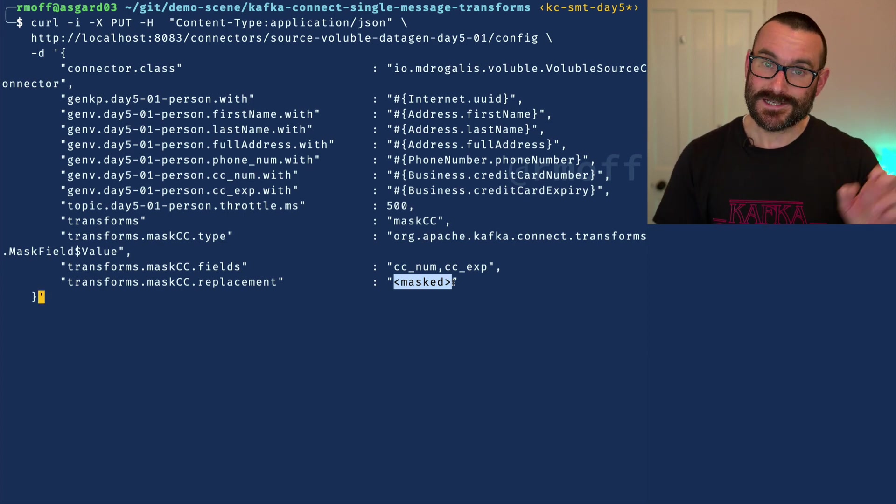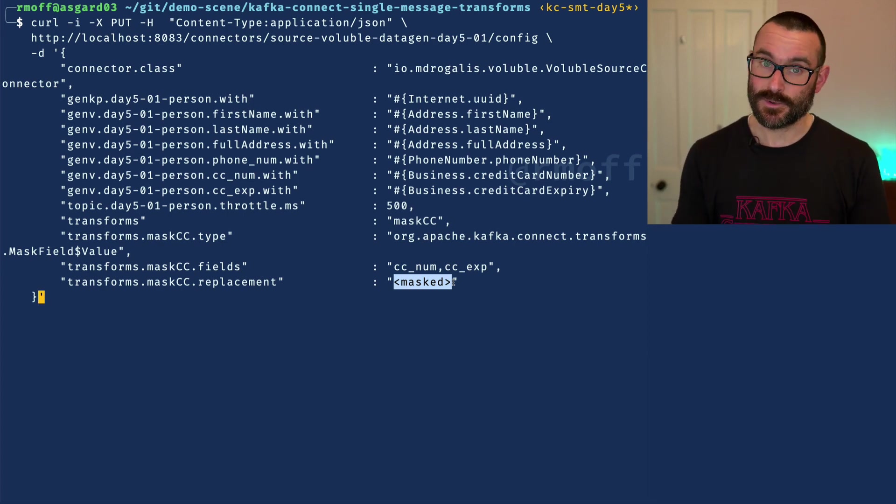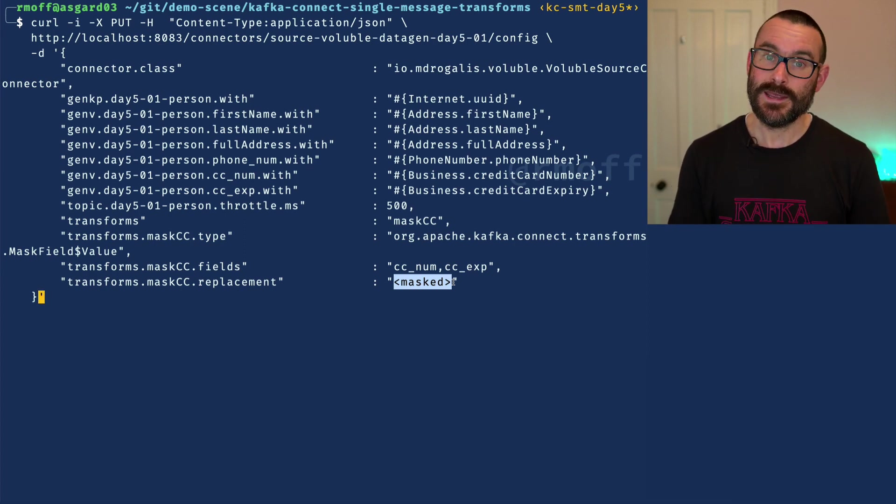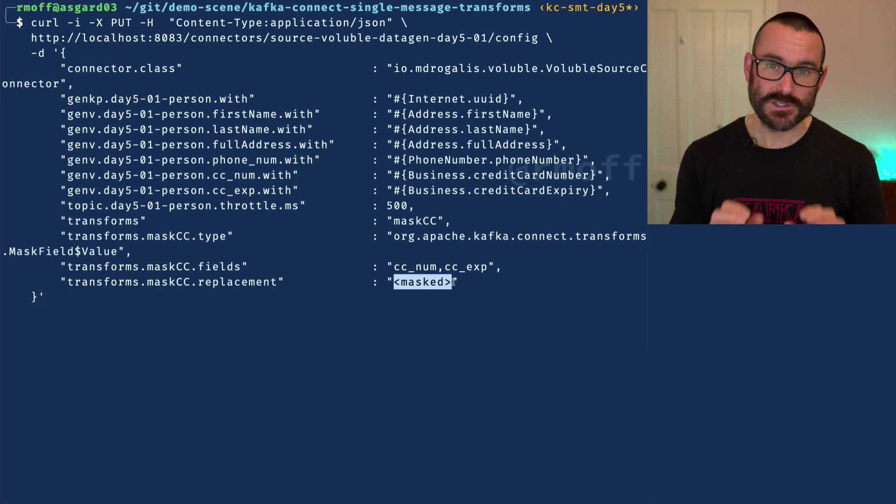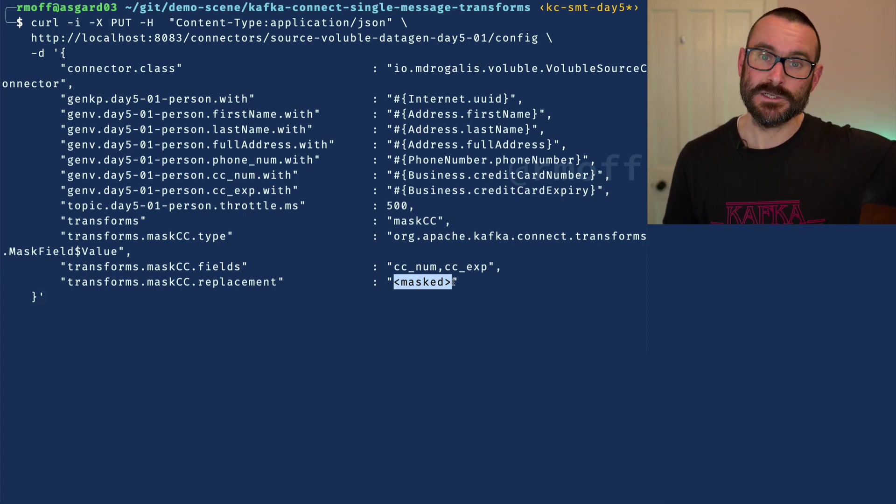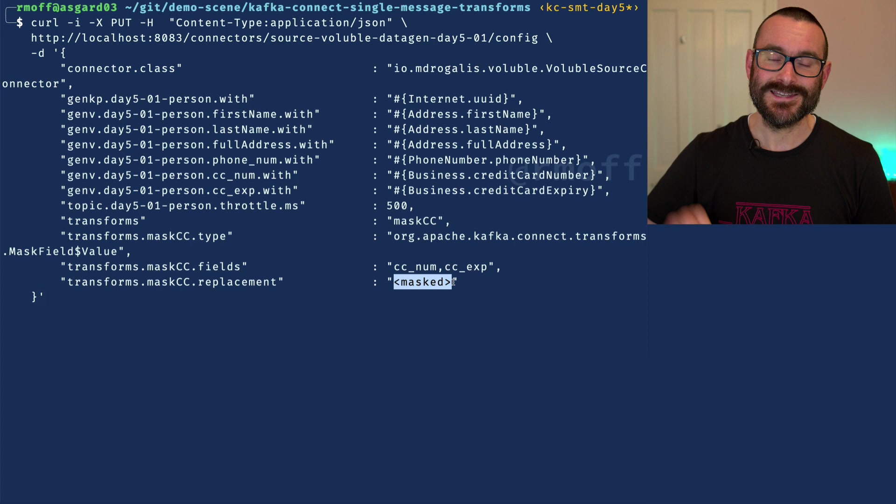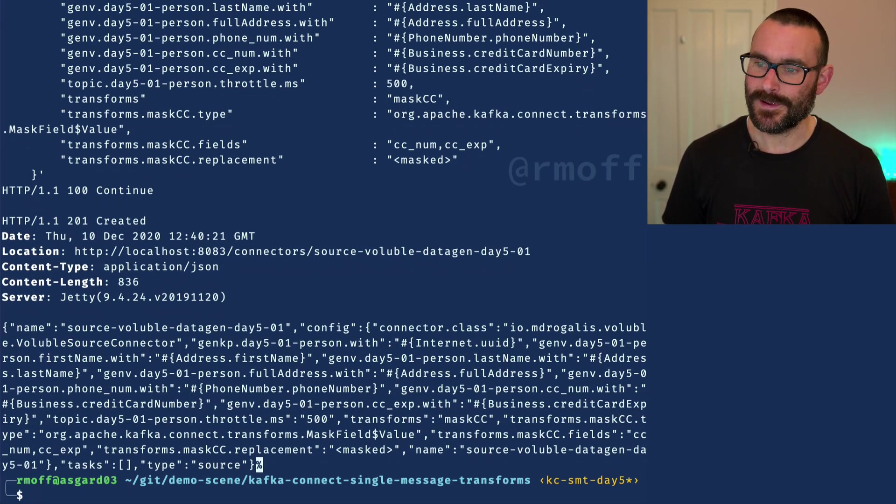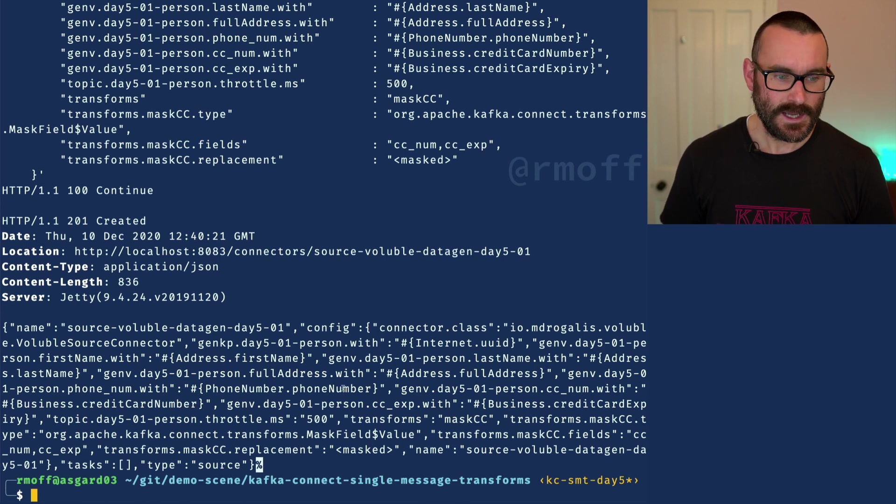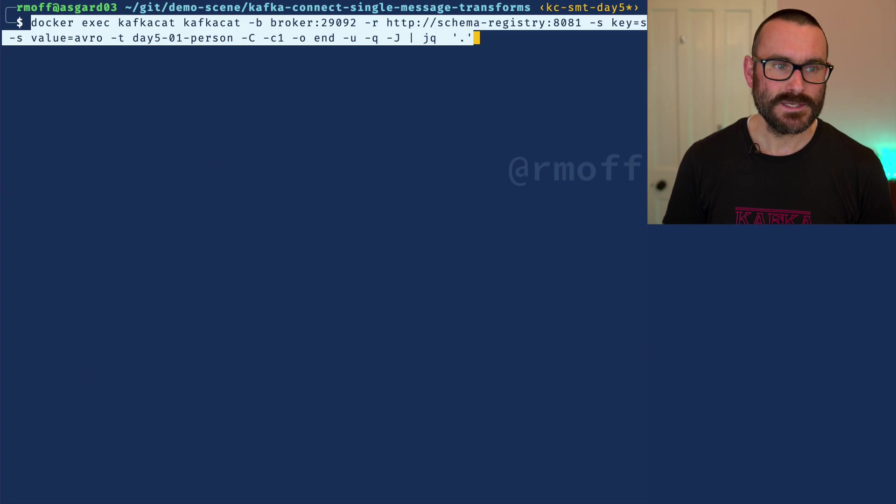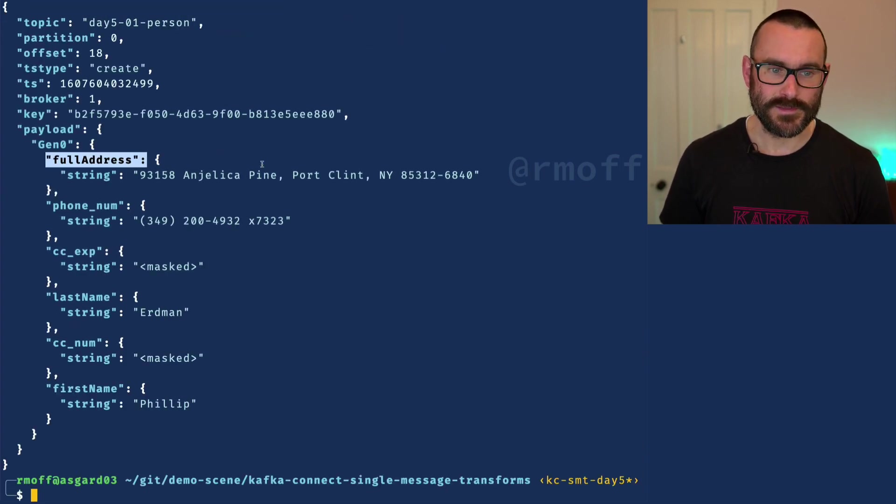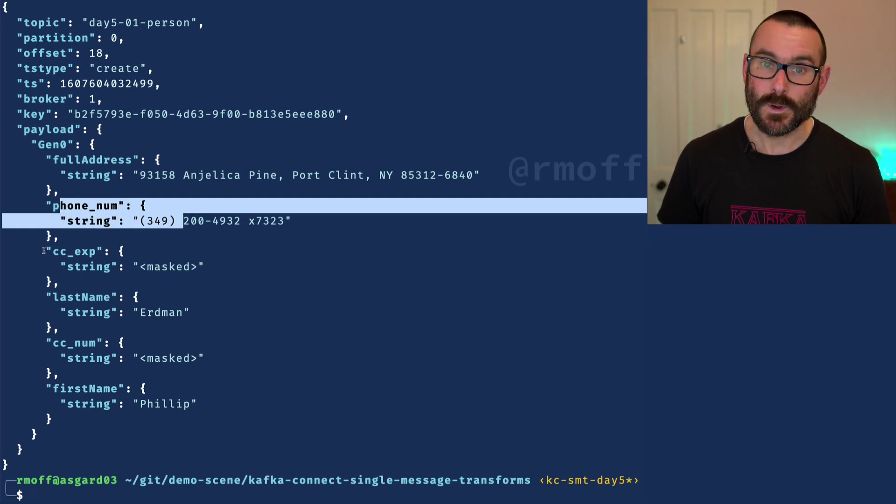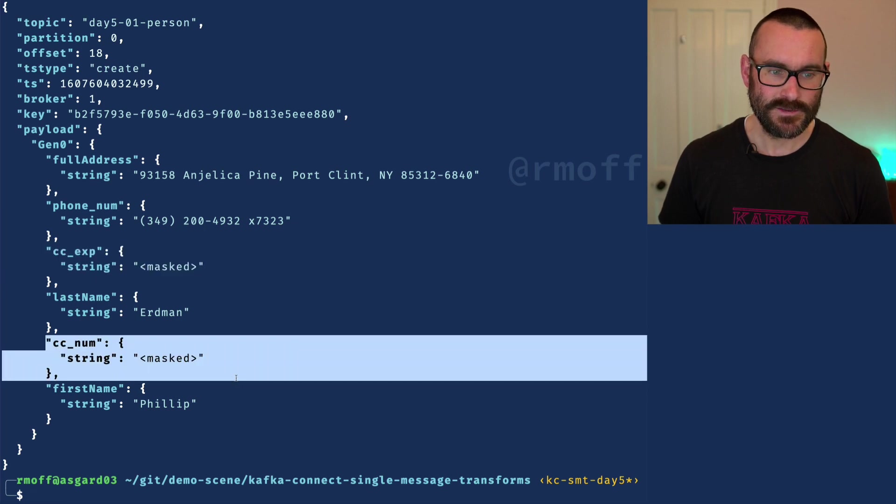What we're not doing here is actually dropping those fields. There's a separate single message transform for that, and I'll talk about that another day. What we're doing here is we're retaining those fields in the schema, we just say we know what it was at the source, but by the time we write it into Kafka, we'll mask those fields out. So we create that, and that's created a new connector which is writing to a new topic. And if we have a look at that topic data, we can see it looks like this. Now we've got the same kind of information as before, we've got their address, we've got their phone number, but now when we get to the credit card information, you can see here it says the expiry date is masked, the number is masked.